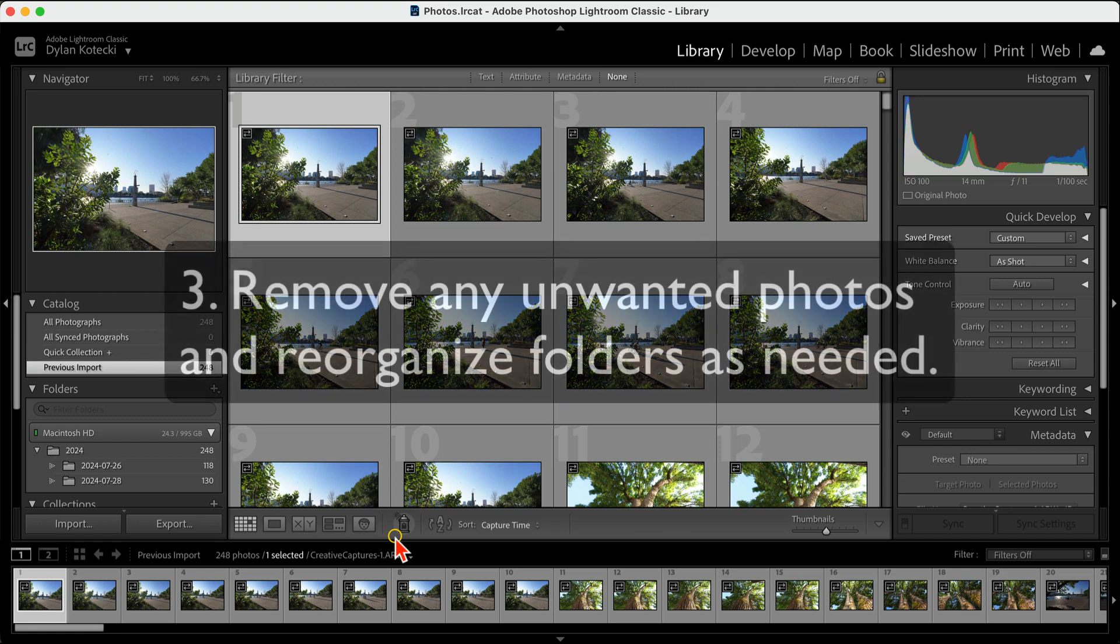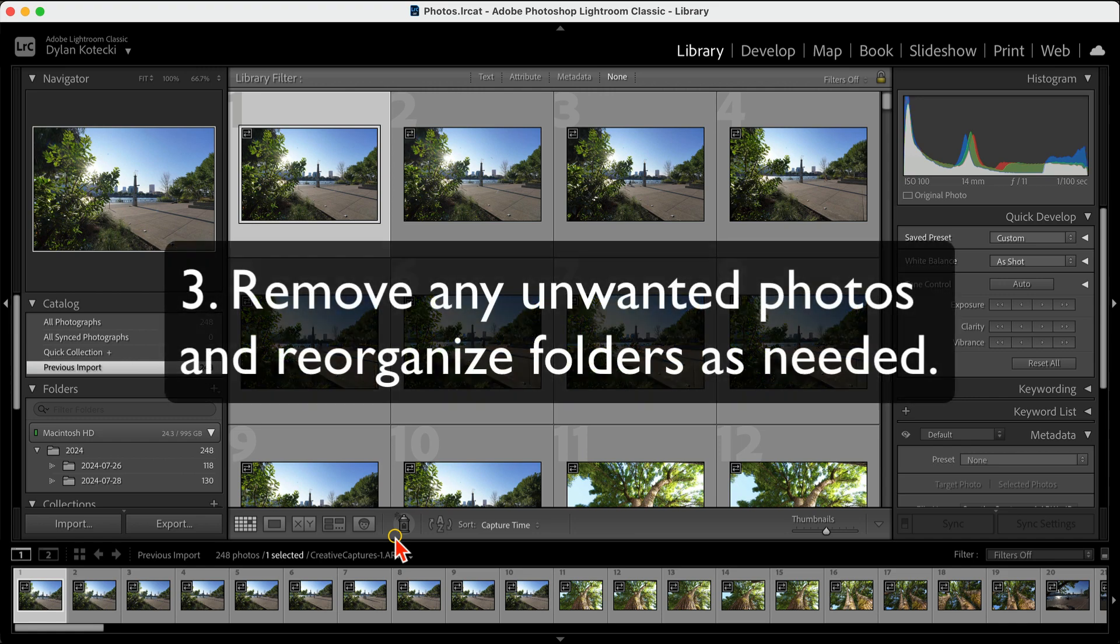Next, take some time to remove any unwanted photos or collections and reorganize your folders if you need to.